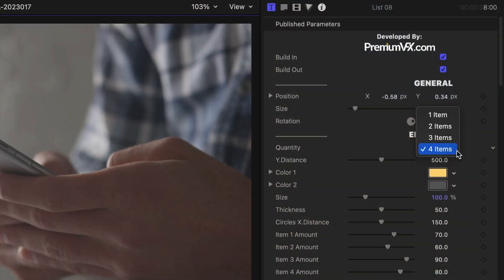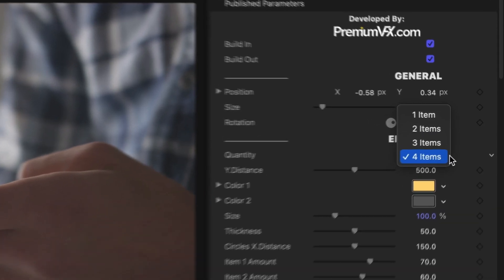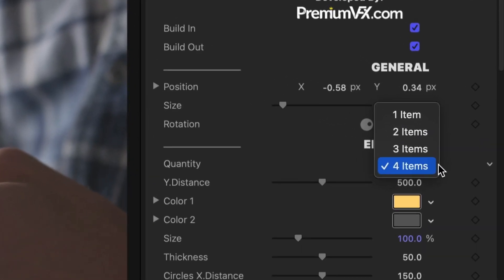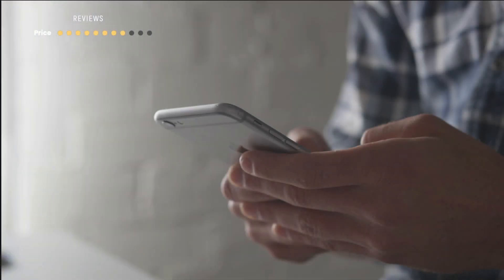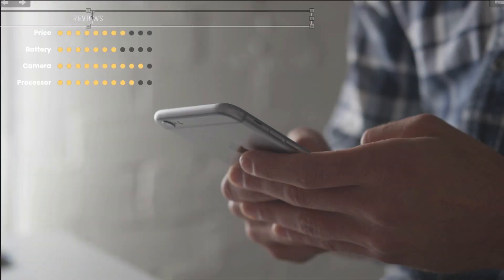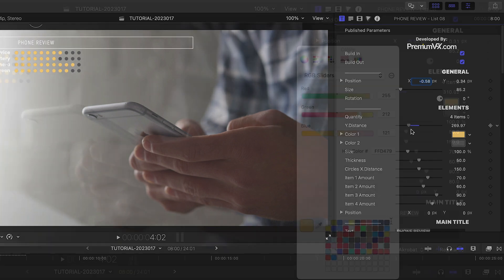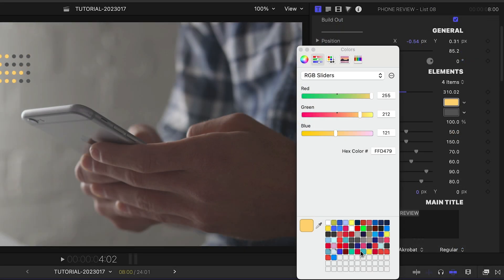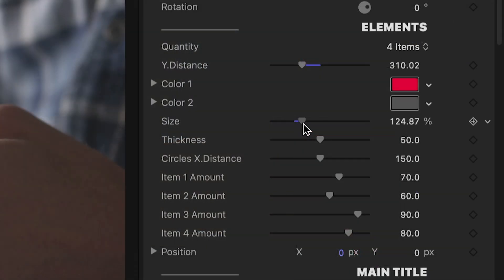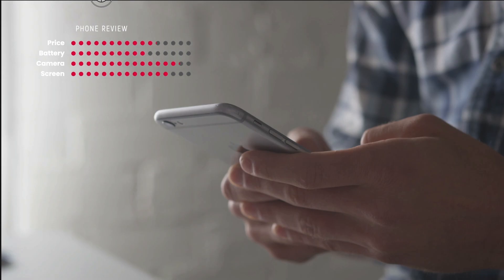In the parameters, there is a drop-down for quantity, which allows you to choose how many list items are included — in this preset, 1 to 4 items. I'll stick with 4 and customize the text right on the canvas. The Y Distance slider spaces the lines as needed. I can adjust the colors of the dots, their size, thickness, and X distance.